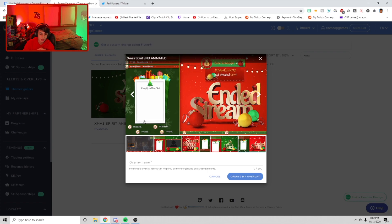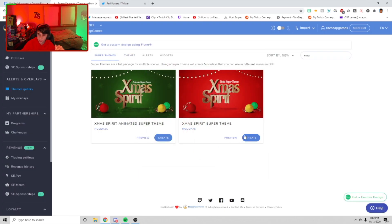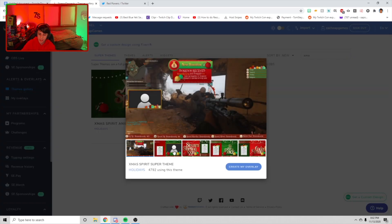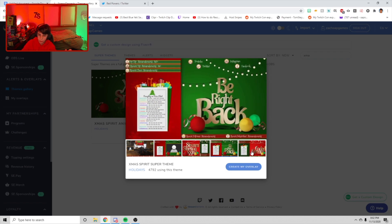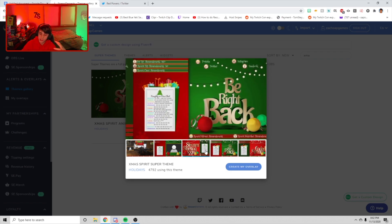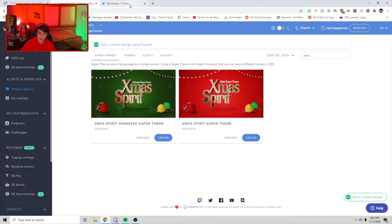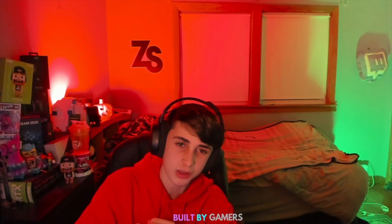I think they're all pretty awesome. Stream Elements offers a huge great variety of what you can do. The static one is basically the same thing — it's just not animated, none of the things are moving. If you're not a fan of animated, you can always just choose a static version.